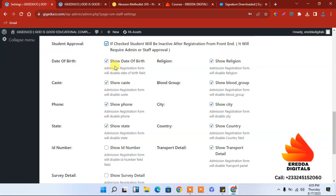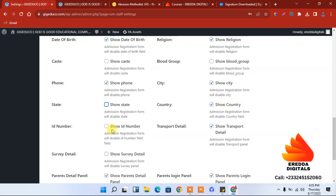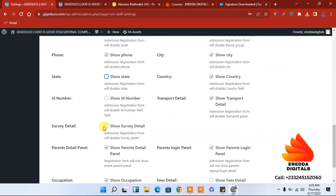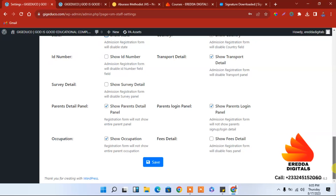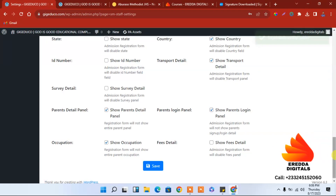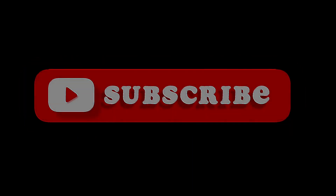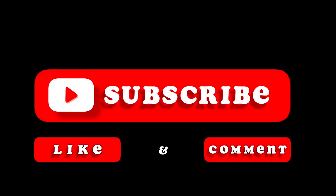Date of birth is important, religion is important, show caste is not that important, blood group too. Phone number is okay. For city and state — in Africa, in Ghana, we deal with regions. Country is okay. Show ID number if you want. Occupation and parent login are okay. Let's save that. We are done with the settings.